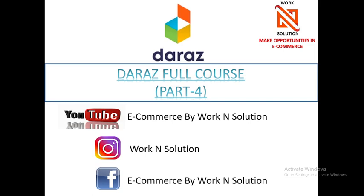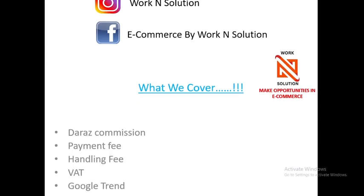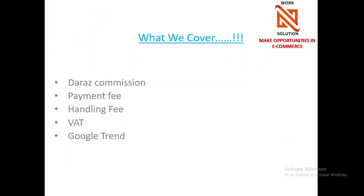Hi, this is Bilal from Work and Solution Agency. We will discuss our fourth lesson today. In this session, we will address the following topics: Daraz commission, payment fee, handling fee, value-added tax, and Google Trend.